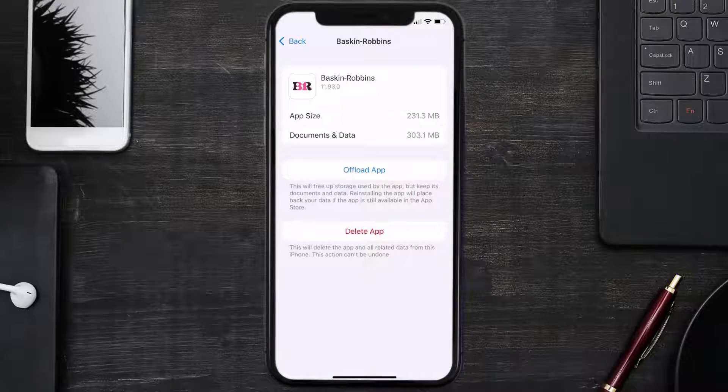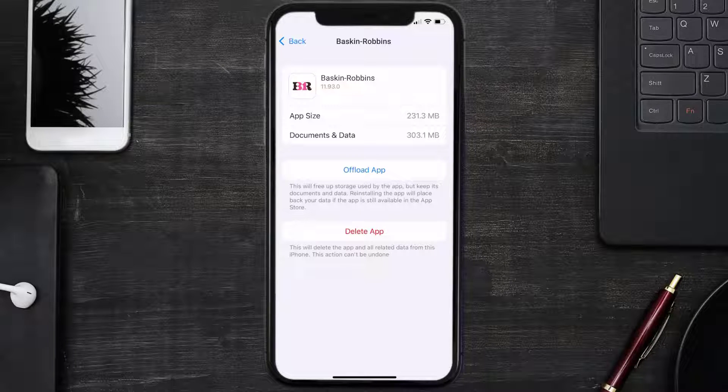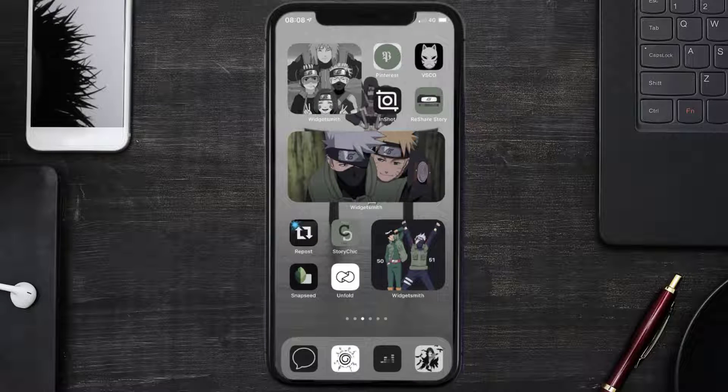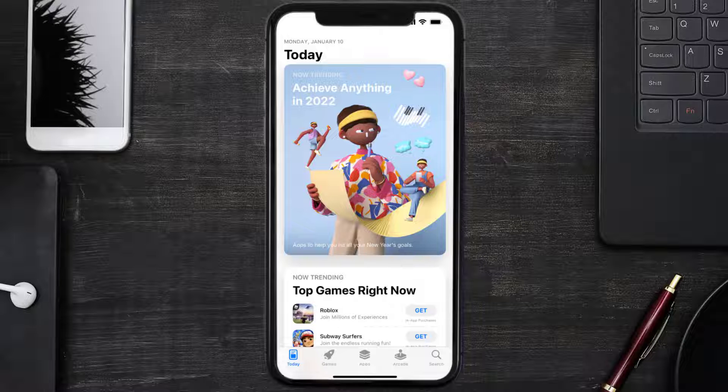But if it doesn't, then you need to completely reinstall the app. Follow the on-screen instructions to navigate all the way to the app page. Once you're on this screen, tap on Delete App to uninstall the app from your device.